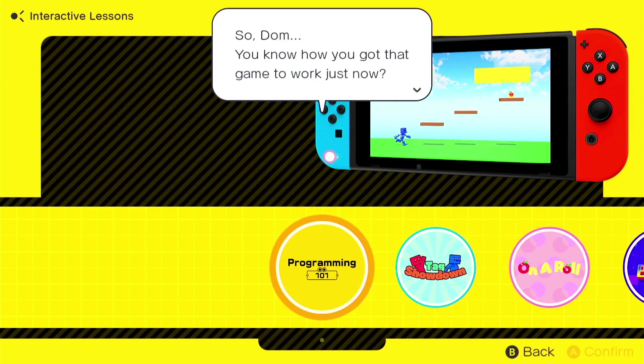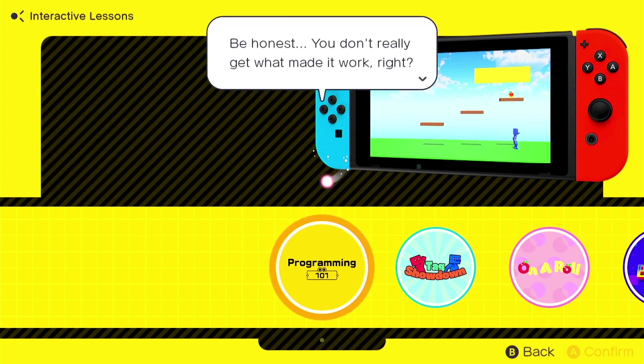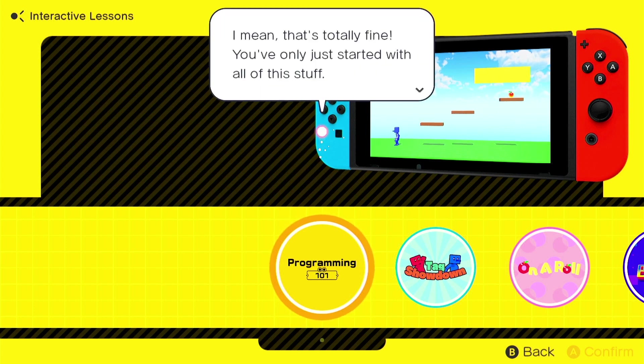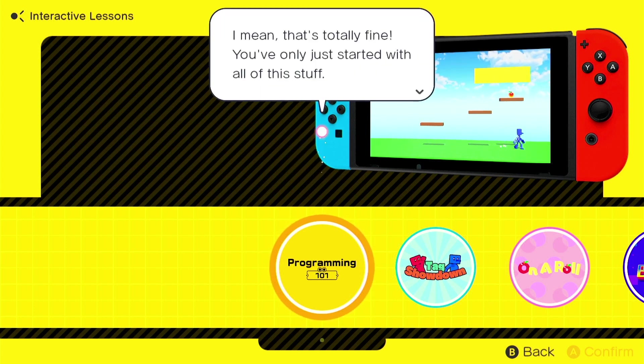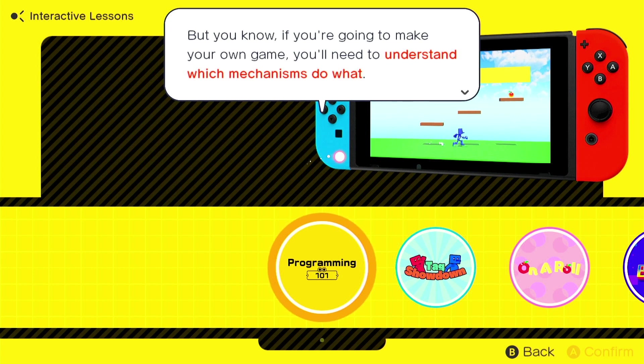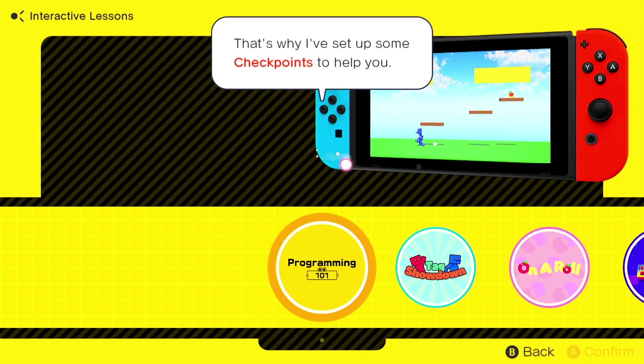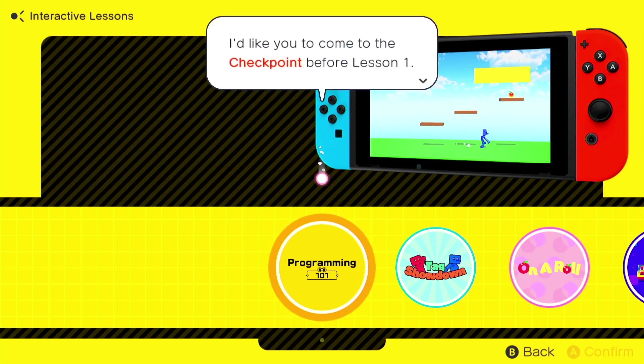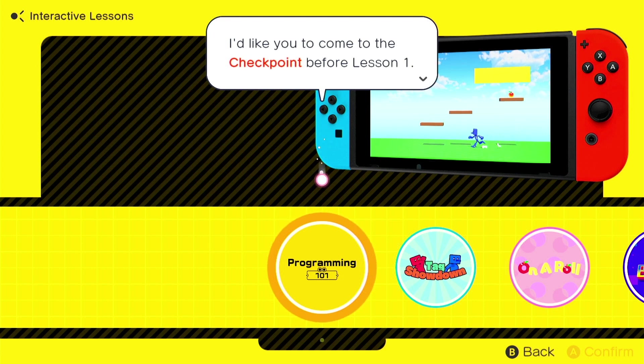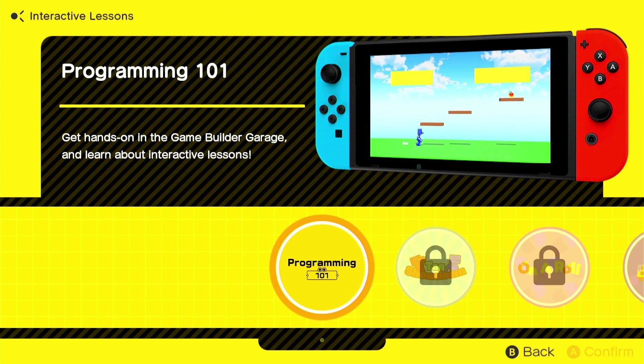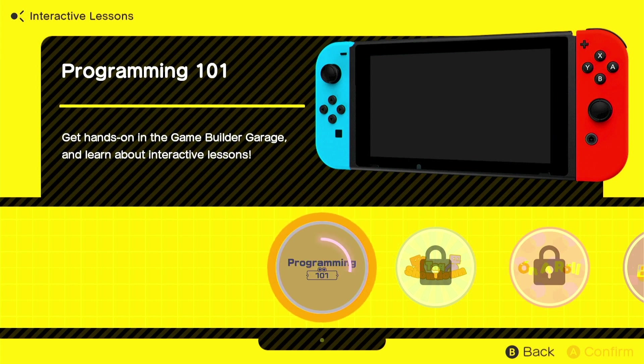You know how you got that game to work just now? Be honest, you don't really get what made it work, right? Oh, so Alice is like a realist. I mean, that's totally fine. You've only just got started with all this stuff. But you know, if you're going to make your own game, you need to understand which mechanisms do what. That's true. That's very, very true. That's why I've set up some checkpoints to help you. I'd like you to come to the checkpoint before lesson one. Right then, I'll be waiting.